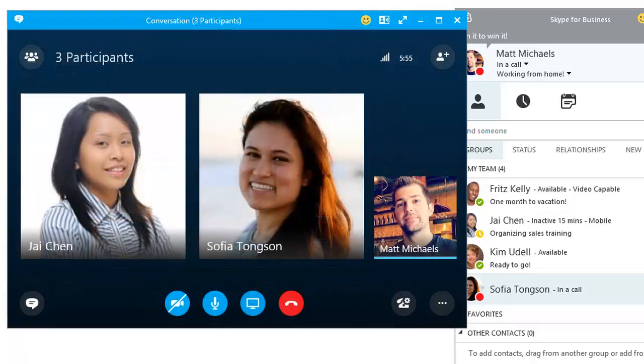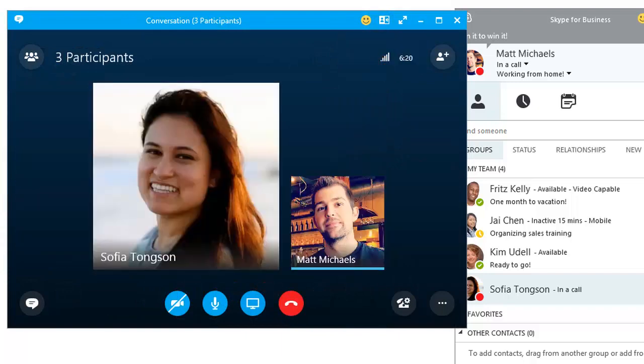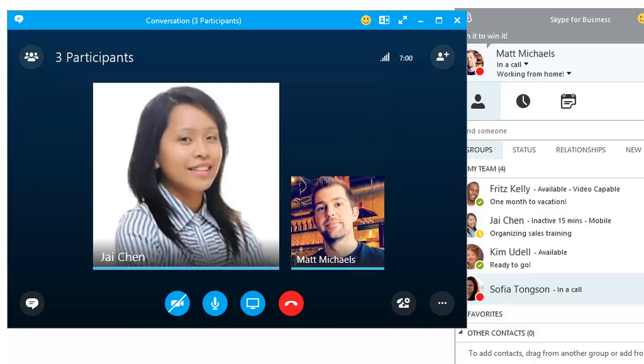With multiple people, you can control the view, switching from gallery to speaker, which automatically switches to show just the person speaking.